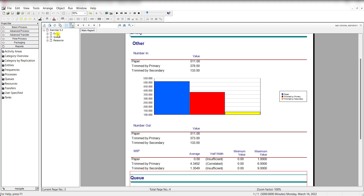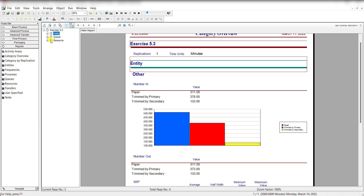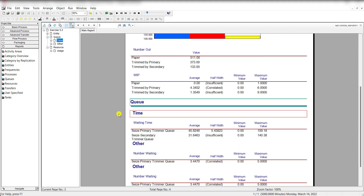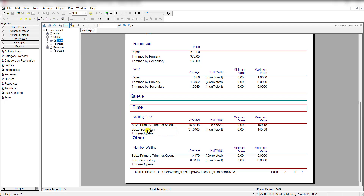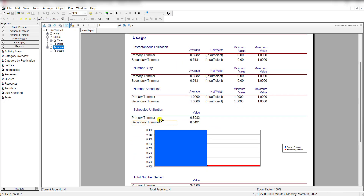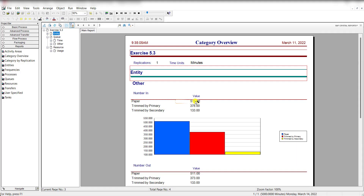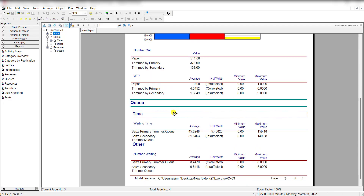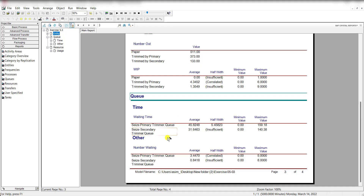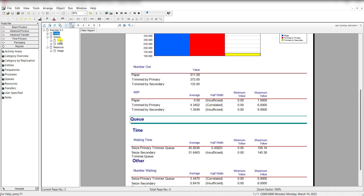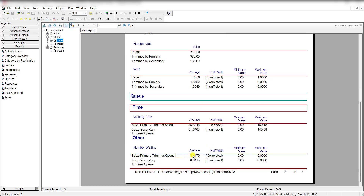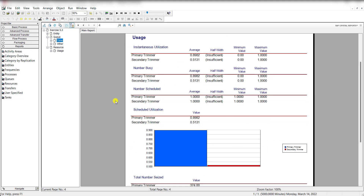Here you can see the waiting time for the primary and secondary trimmer, the number waiting for primary and secondary, the resource utilization for primary trimmer and secondary trimmer, and the number-in and number-out statistics for entities. This also shows the waiting time and number waiting for primary and secondary trimmer. That's it, thank you.